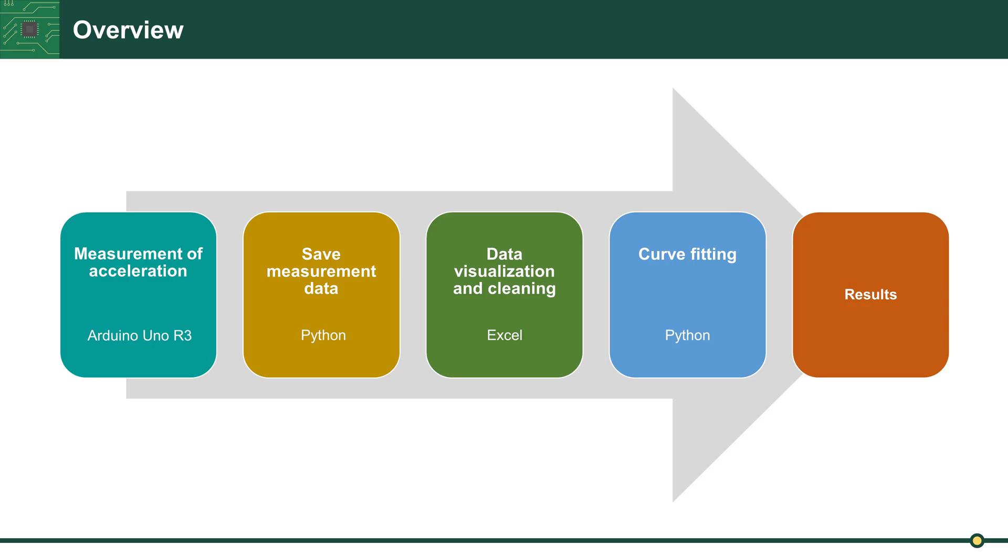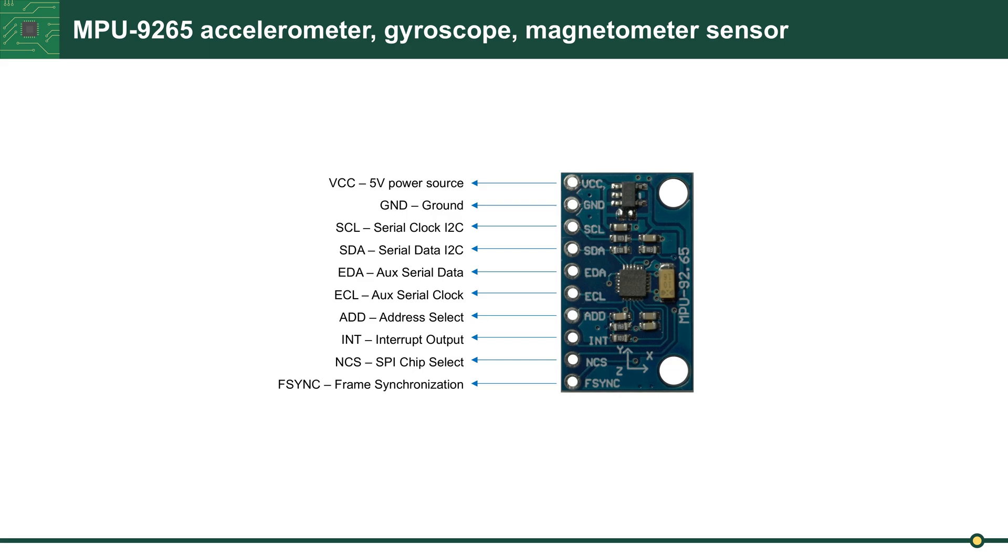Results are the calculated logarithmic decrement and damping ratio. For acceleration measurement I use the MPU-19265 sensor. It is a nine-axis sensor: three axis for accelerometer, three axis for gyroscope, and three axis magnetometer. Here you can see it.